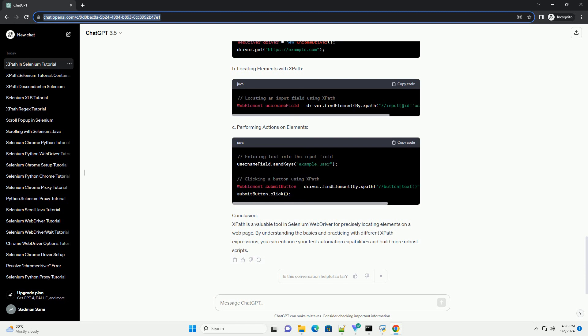XPath Basics. A. Absolute XPath: Absolute XPath specifies the complete path of the element from the root of the HTML document. It starts with a single forward slash. Example. B. Relative XPath.